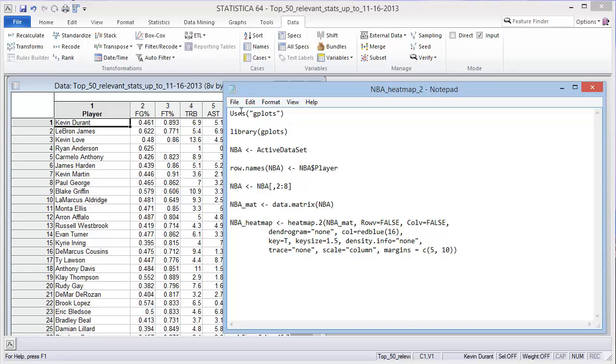This tells Statistica that this particular script uses this package, and if it doesn't have that package installed, it'll go and install it for you. The library command essentially loads that package in.